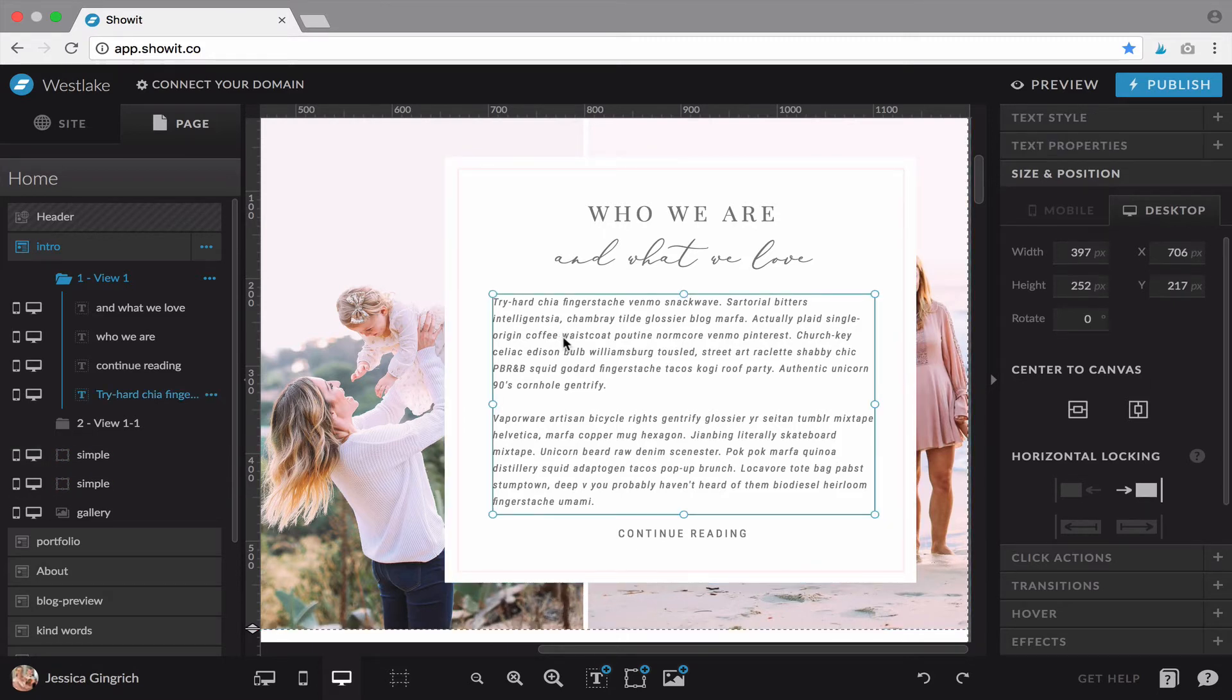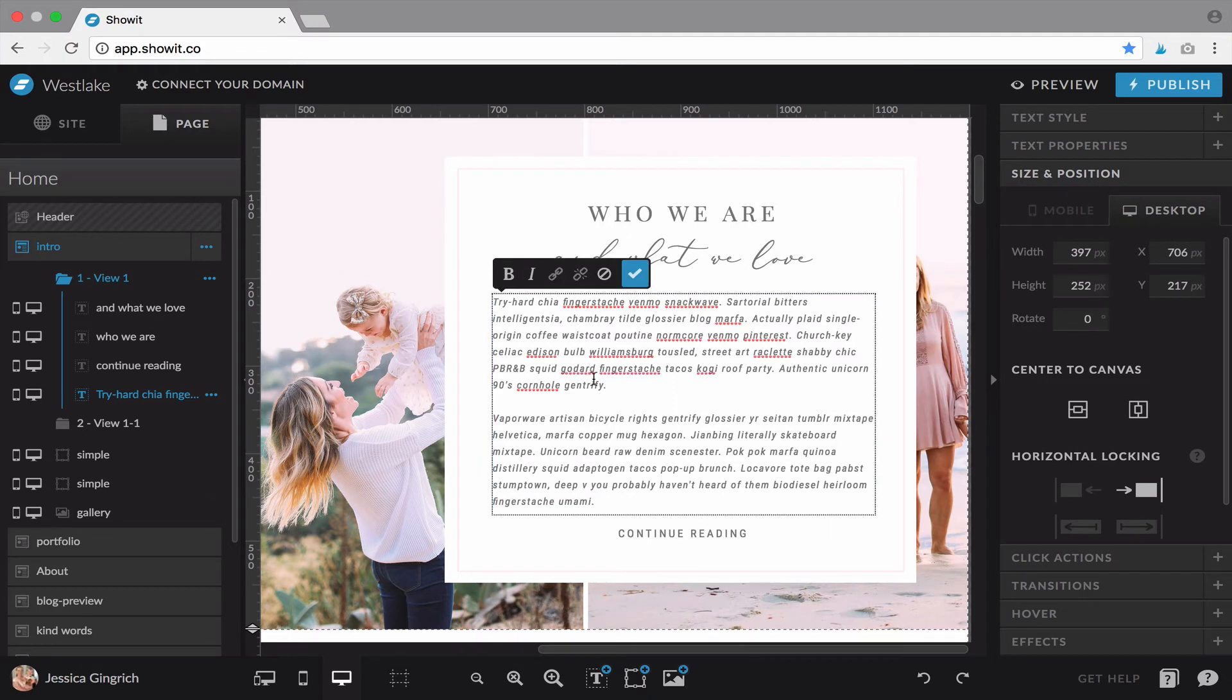To edit things, for text, you simply just double click and type away or copy and paste.